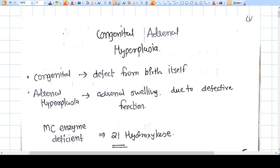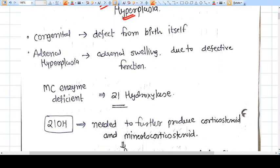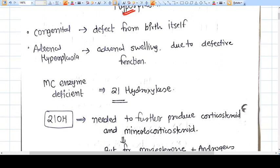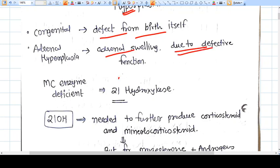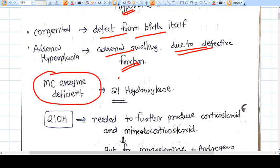Let's discuss congenital adrenal hyperplasia. Breaking down the name: congenital means the defect is present from birth itself. Adrenal hyperplasia means the adrenal glands are swelled up due to defective function of the gland, specifically due to enzyme deficiency.